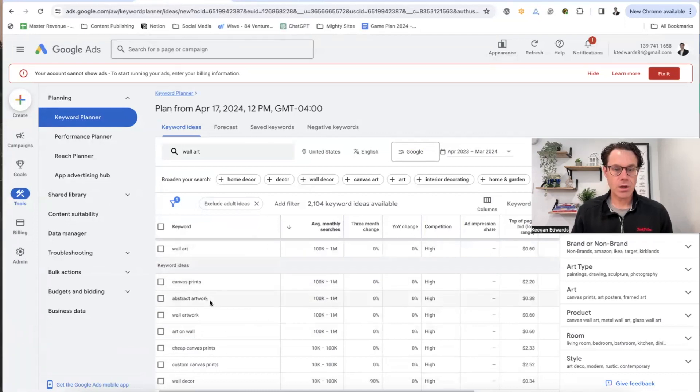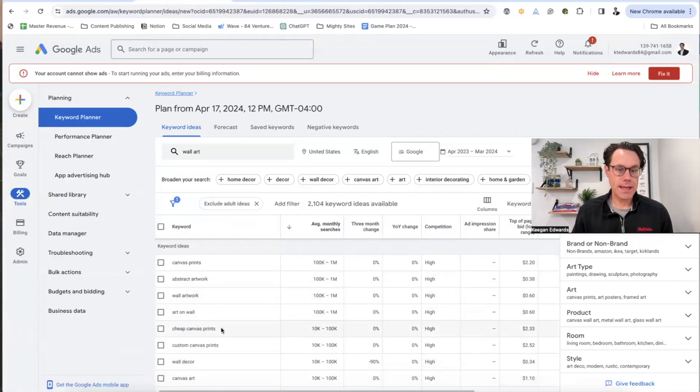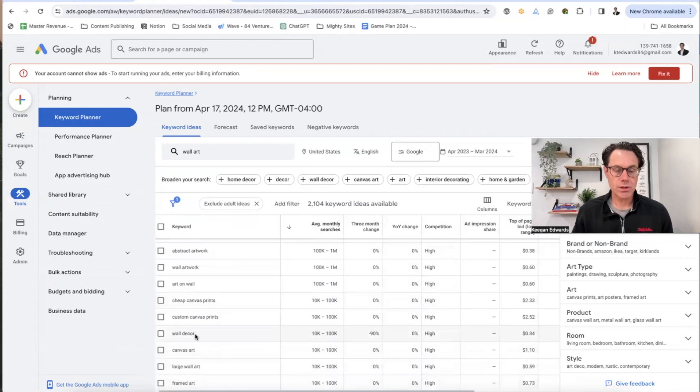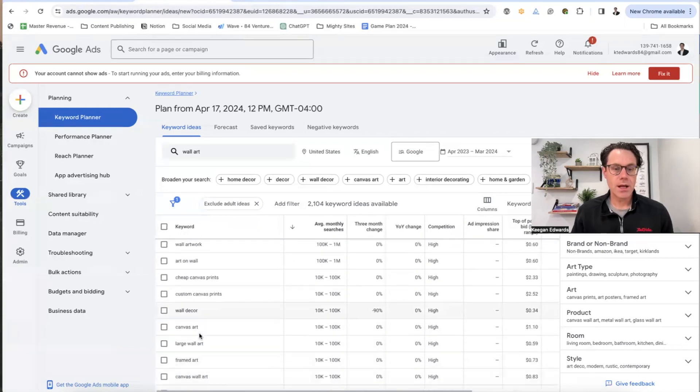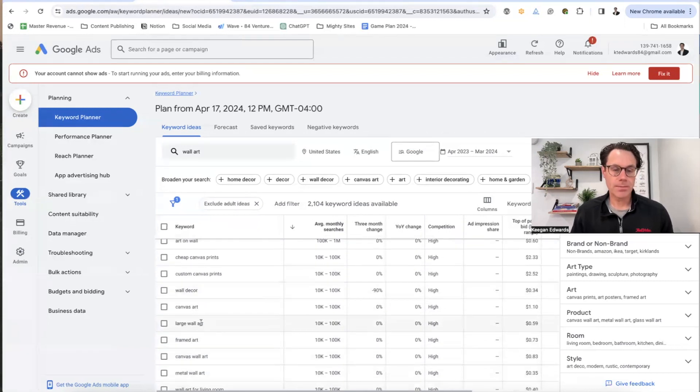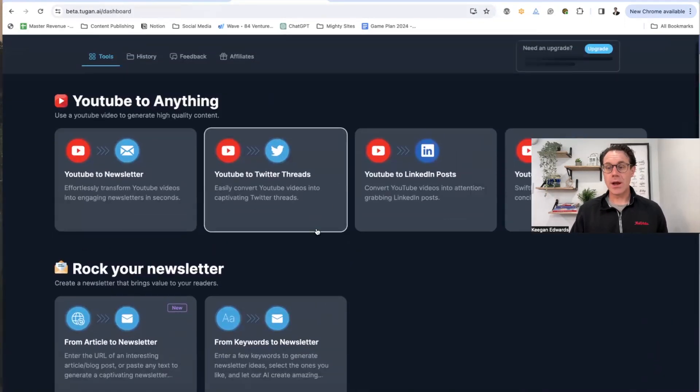So abstract artwork, cheap canvas prints, wall decor, large wall art. So that's kind of cool. So now I'm okay.